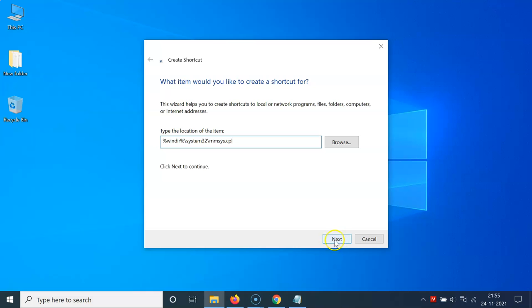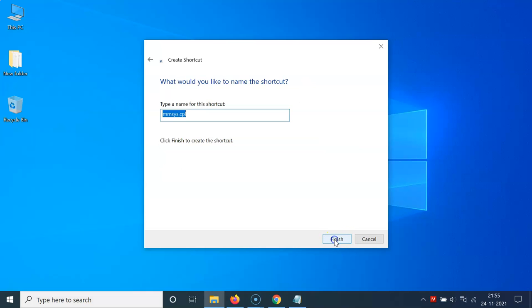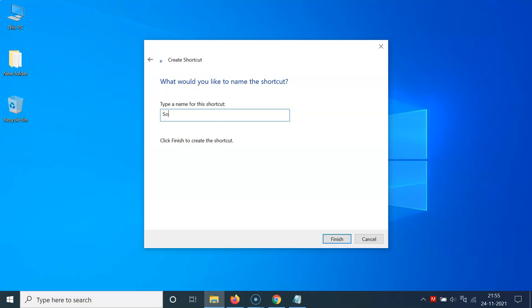You can see it's now pasted and after that you have to click on this Next button. And on this window you have to type a name for this shortcut. So let me type the name Sound Settings Control Panel and you can give any name that you want.